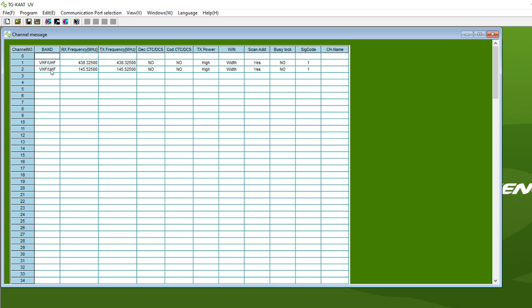It shows you select a band. I don't understand what this is, why it says VHF/UHF. Maybe that's how it displays it on the first line and second line. You can reverse that if you want. The receive frequency, transmit frequency, whether you have CTCSS or not, usually you don't. Whether you have a code CTCSS or DCS, many times you do, so you have to fill in that number. Whether you want it to transmit on high power or low power, the bandwidth, whether you want it to be in the scan when you do a scan, whether you want it to do a busy lock. I'm not sure what that is. And if there's a signal code for that particular repeater, and then a name you could give that particular frequency.